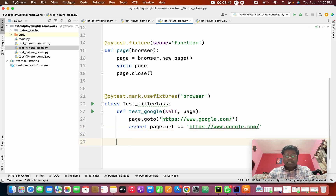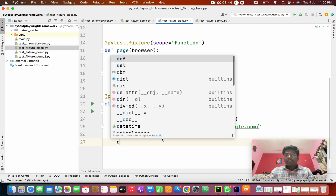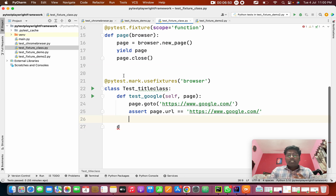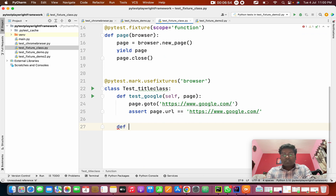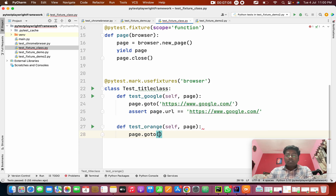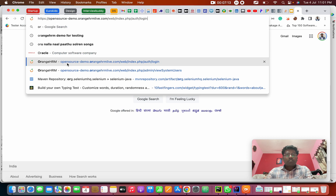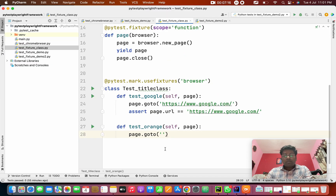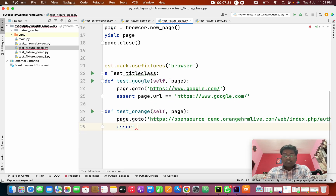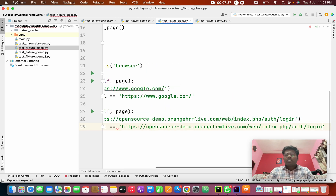So once I've done that, I'm going to write another test case. Inside a class, we need only one space — not two. If outside the class, we need two spaces. 'def test_orange_website' — I'm going to verify the OrangeHRM test. 'self.page.goto()' — going to the OrangeHRM URL. So I need to verify I'm going to the login page or not. I'm going to assert 'page.url' and verify it against this URL.